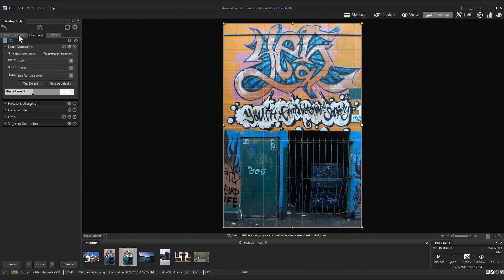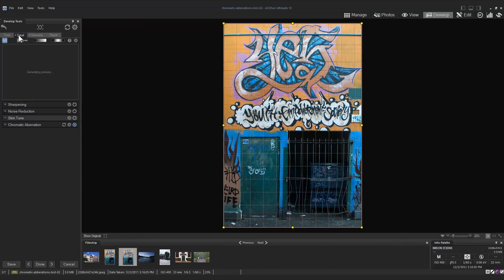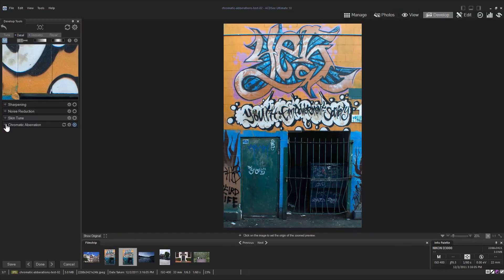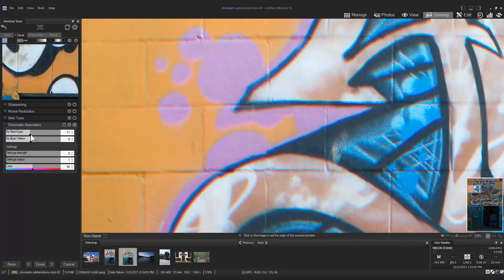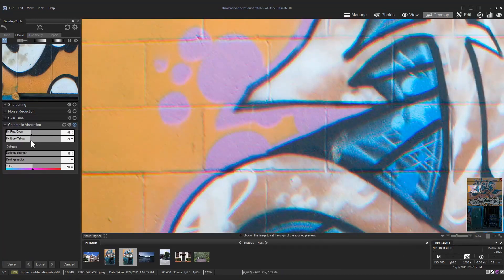If the chromatic aberration does not disappear after using lens correction, you can also head over to the detail tab and reduce it here.